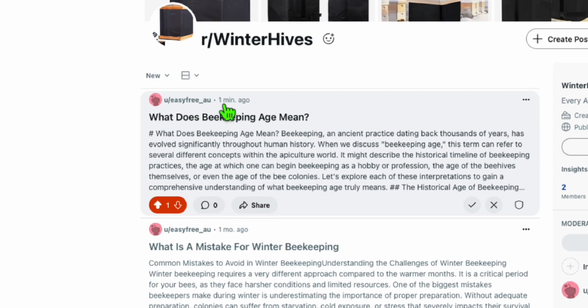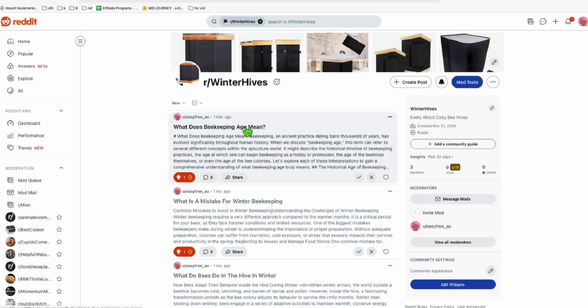Let's go to our subreddit here and refresh it. There you go, guys. One minute ago, what does beekeeping age mean? Look at that. It's working and it really saved our time. We didn't need to manually create our topic.